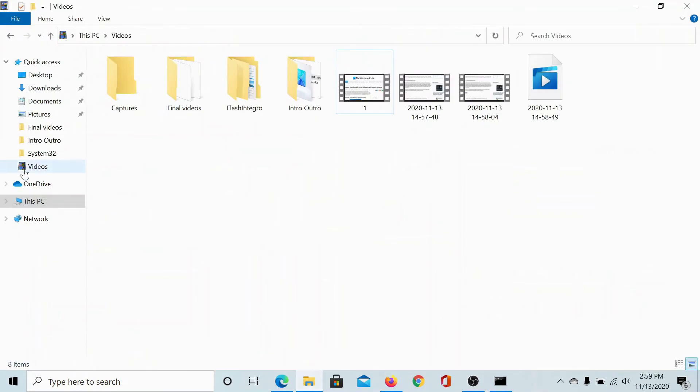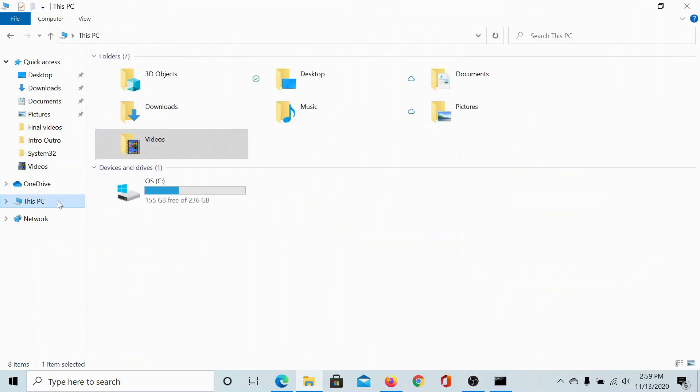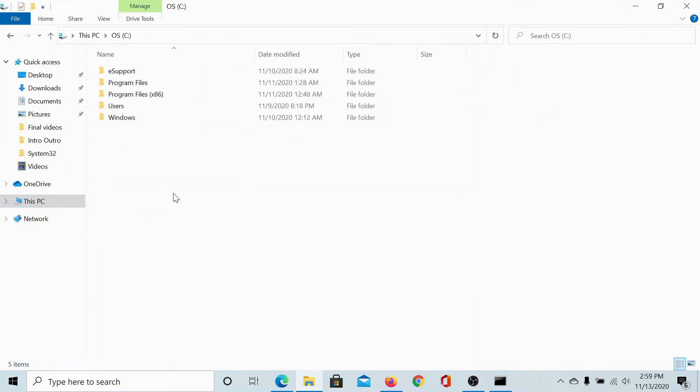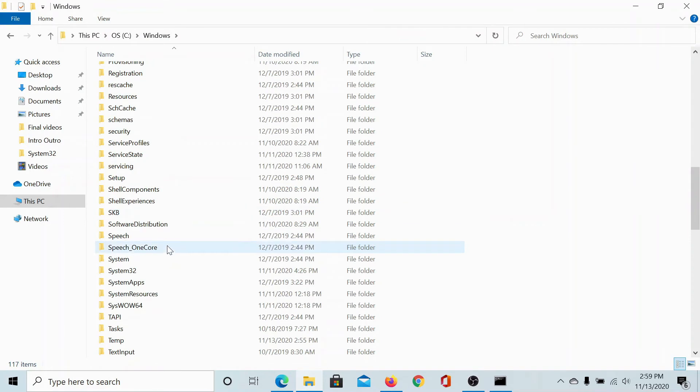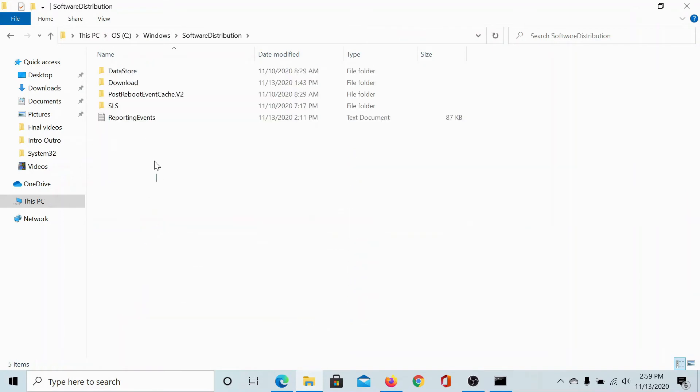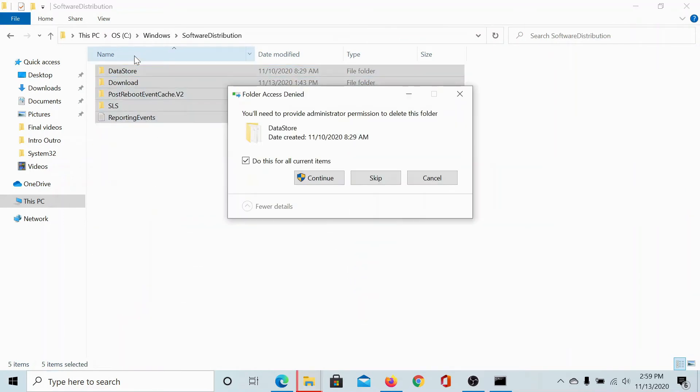Then go to C drive, go to Windows, scroll down to the software distribution folder. Select the contents updates and hit delete. This will need administrator permissions.